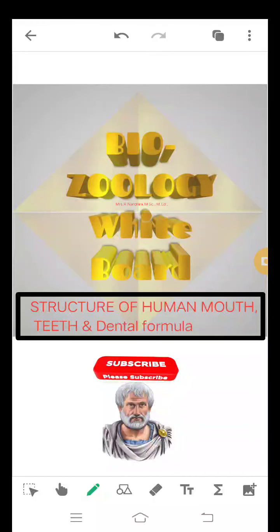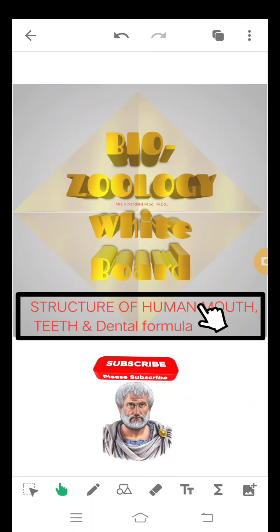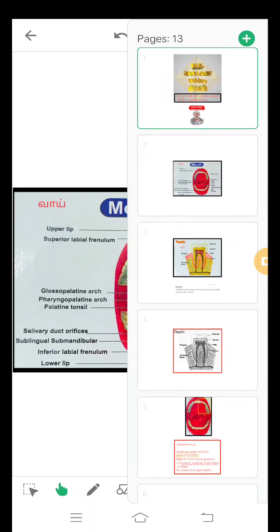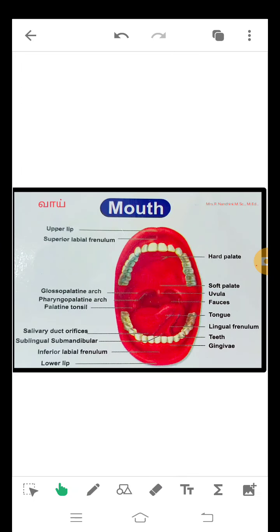Hello friends, welcome to whiteboard learning with me. Let's discuss about structure of human mouth, structure of teeth and dental formula. First one, structure of human mouth.